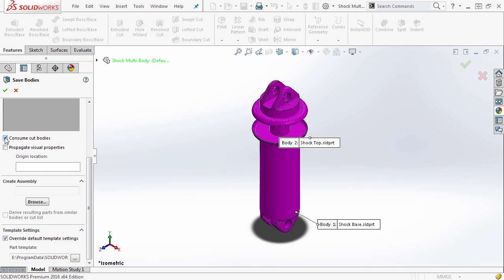If you select consume cut bodies, it will not only save these bodies out into their own file, but it will also delete them from the current file. So we're going to turn off consume cut bodies to make sure that we keep both of these bodies inside of this part file.